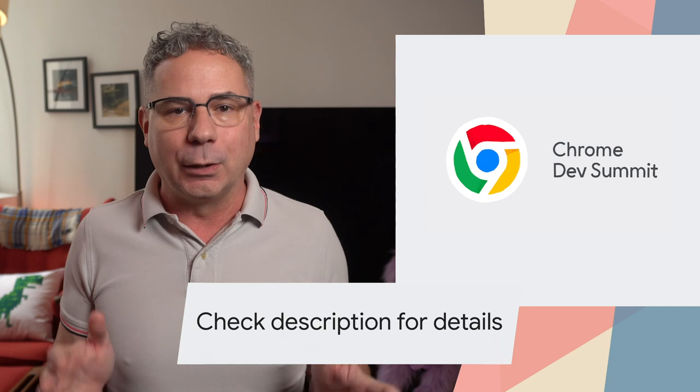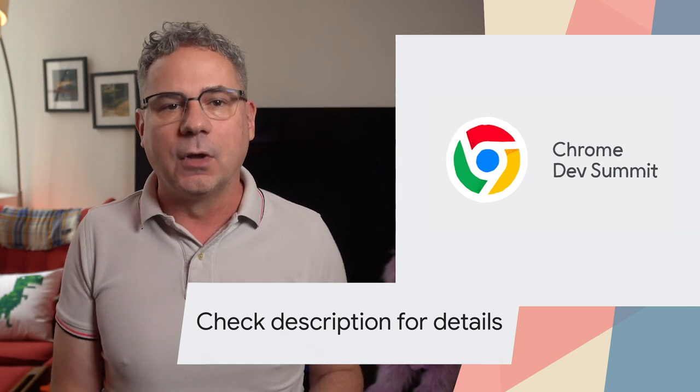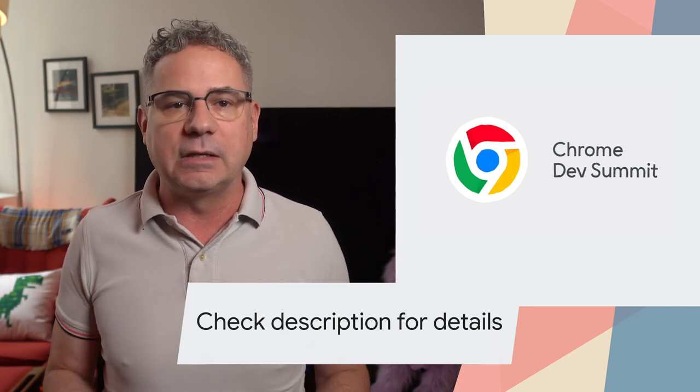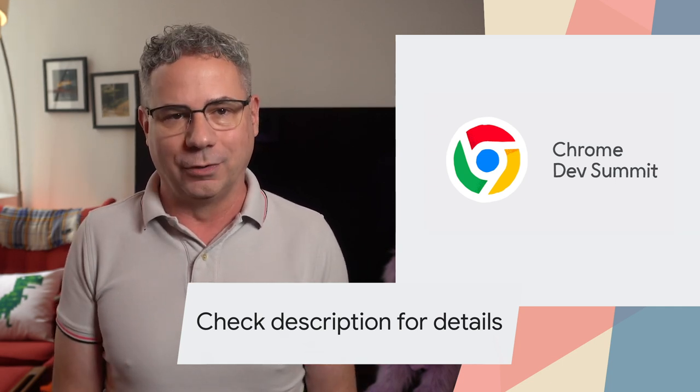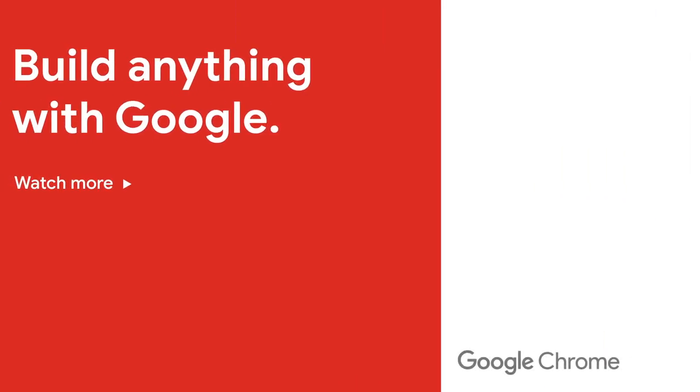All the details, including links, docs, and specs, are in the updates post linked in the description. Check out the latest Chrome DevTools video, and don't forget to subscribe. I'm Pete LePage, and as soon as Chrome 87 is released, I'll be right here to tell you what's new in Chrome.